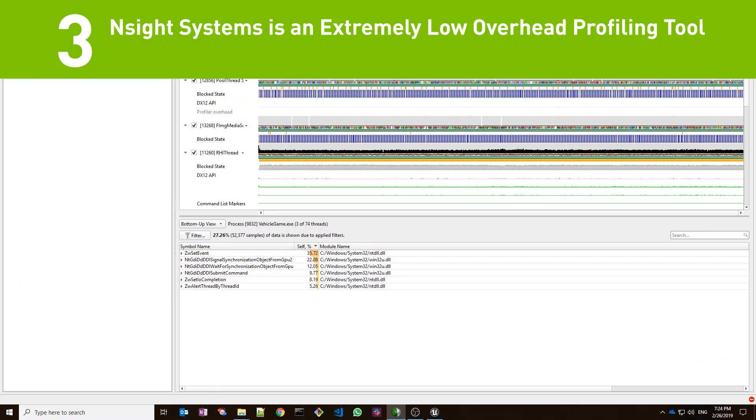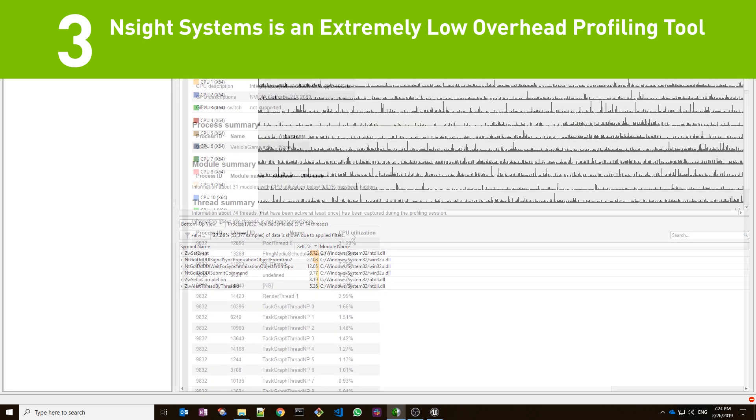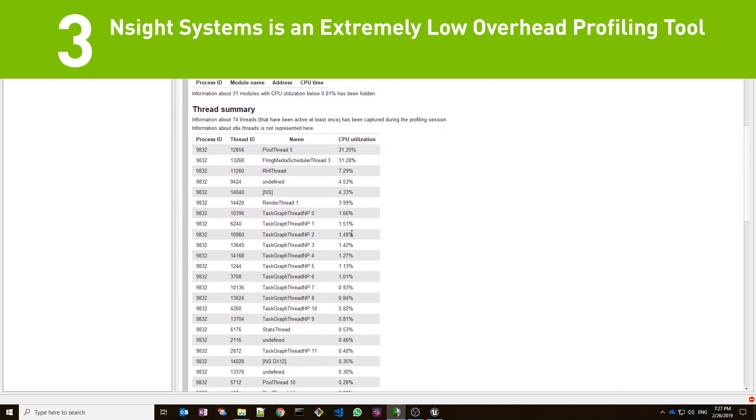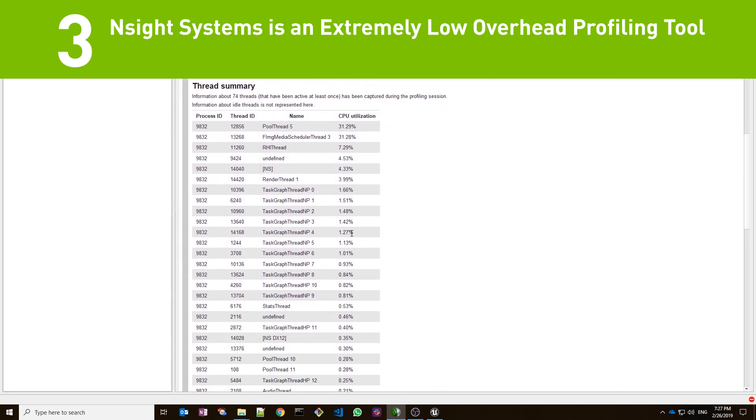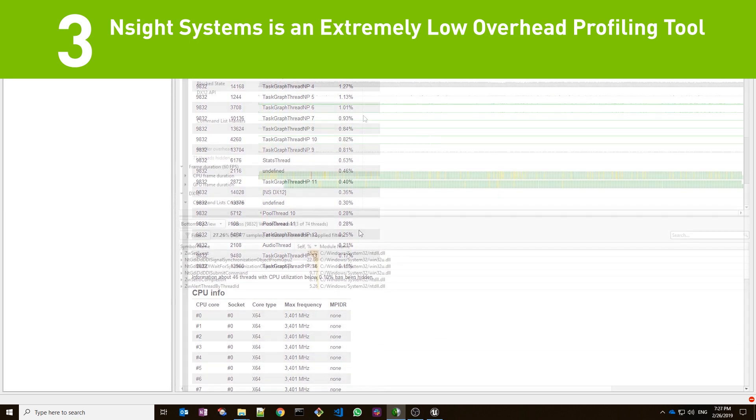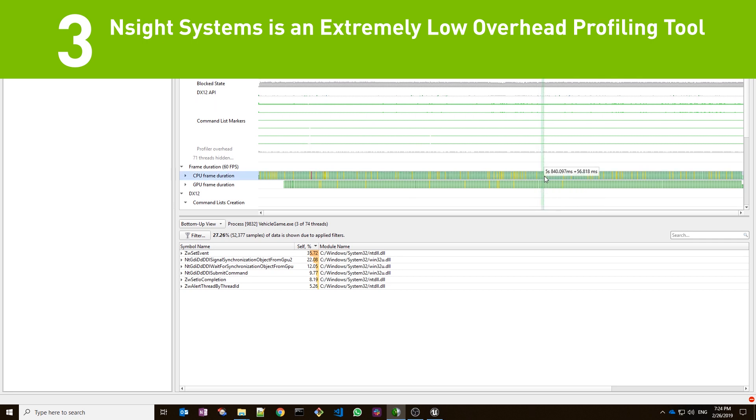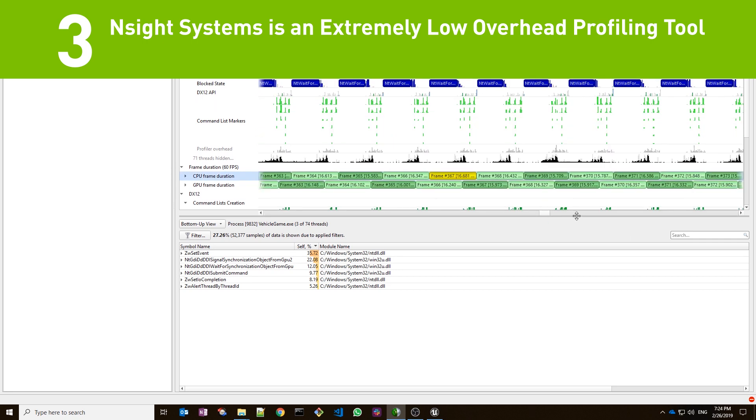Number three. Insight Systems is an extremely low overhead profiling tool that analyzes system behavior across any number of CPUs and GPUs. Insight Systems is your first stop in the profiling workflow. Inspect your application's algorithm timings and GPU interactions to identify the largest opportunities for optimization.